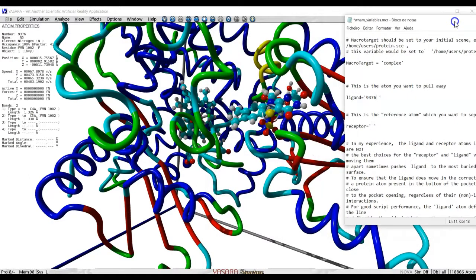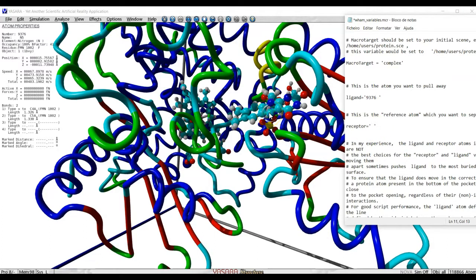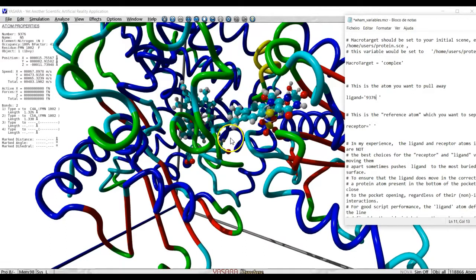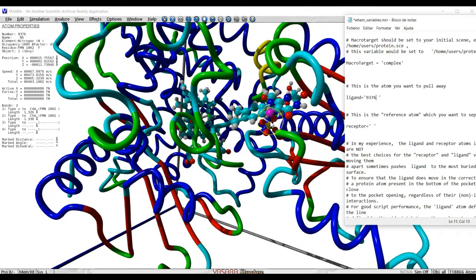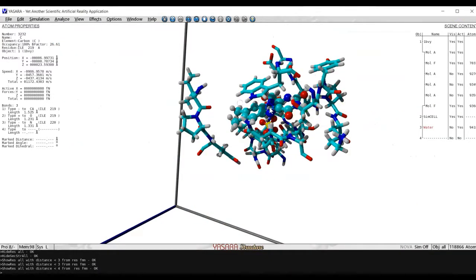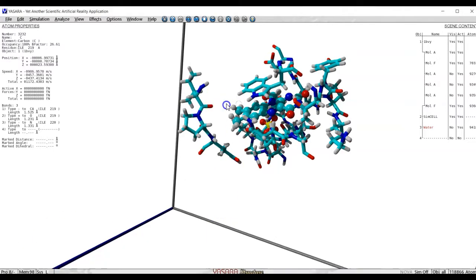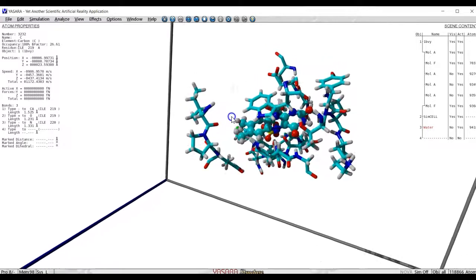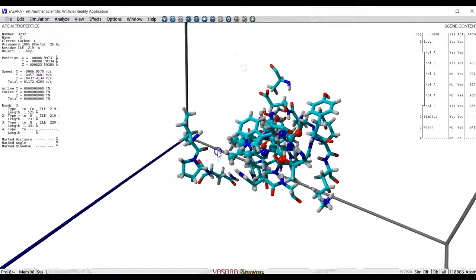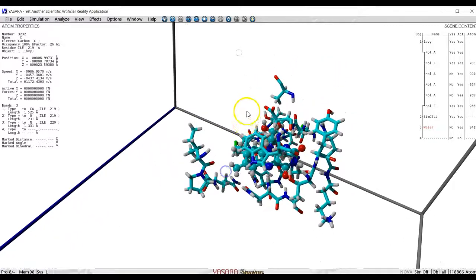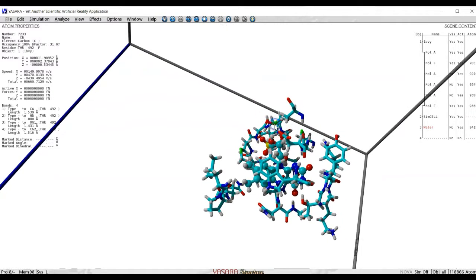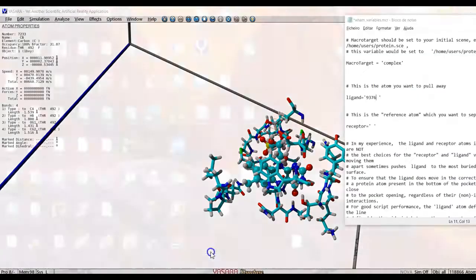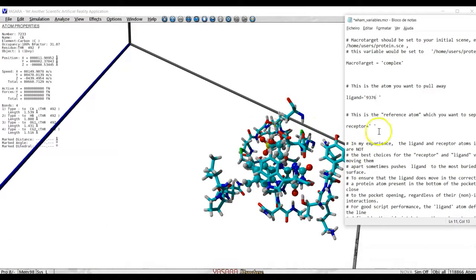You must select the atom from the receptor that you want to take this one away from. Usually we take an atom which is present in the binding pocket, as far away from the entrance as possible. And I will select, for example, this atom here. This is atom 7233. And we write it here and we set 7233.